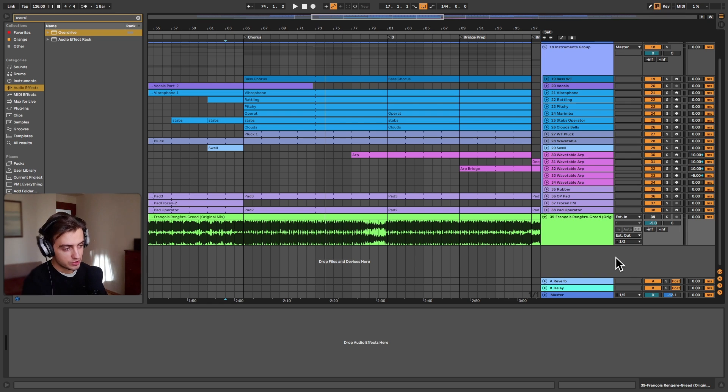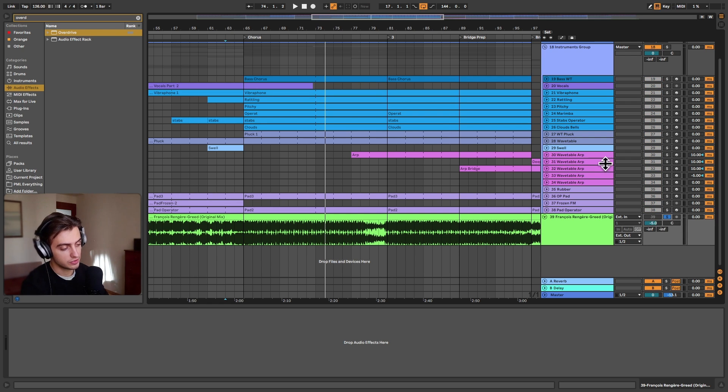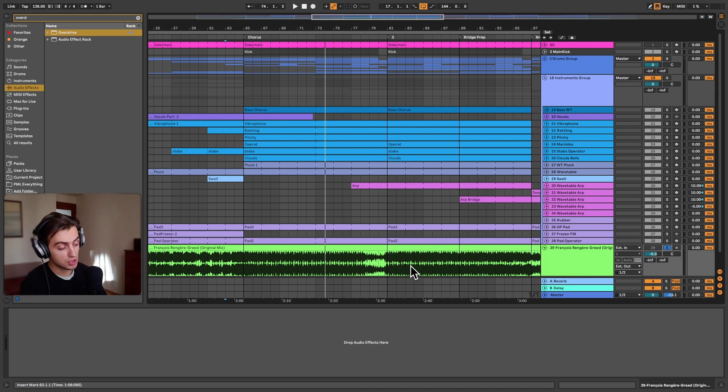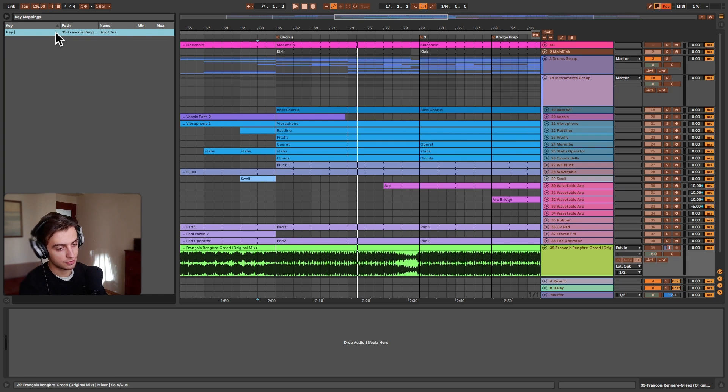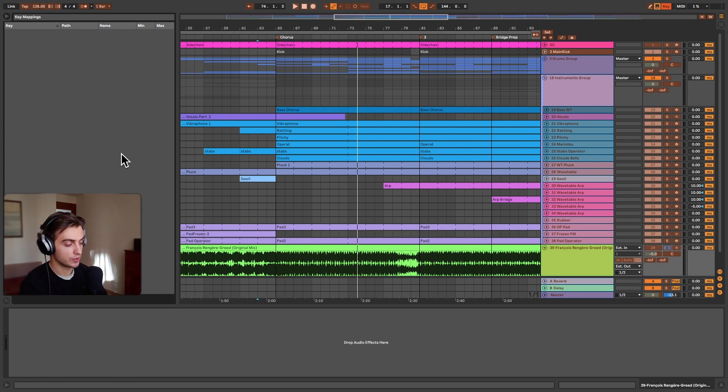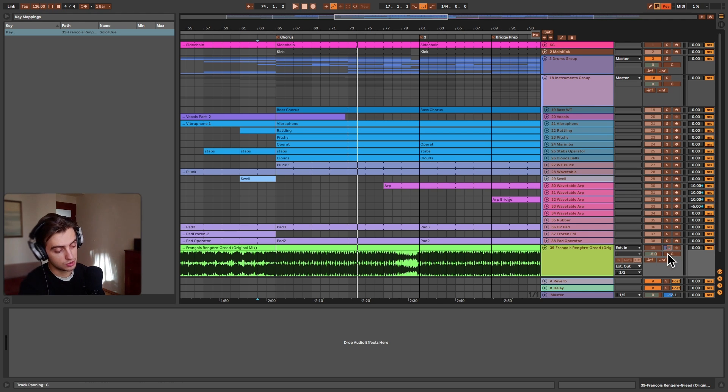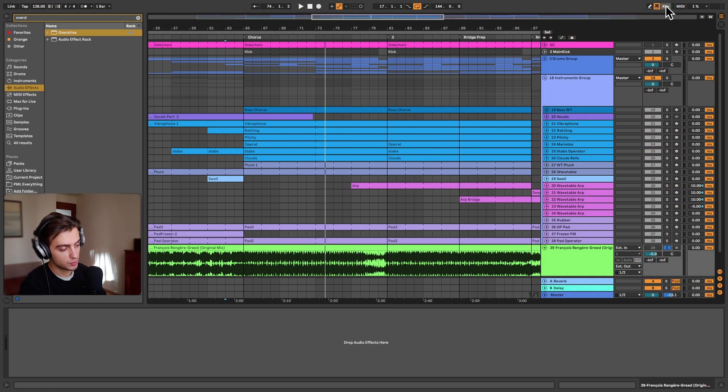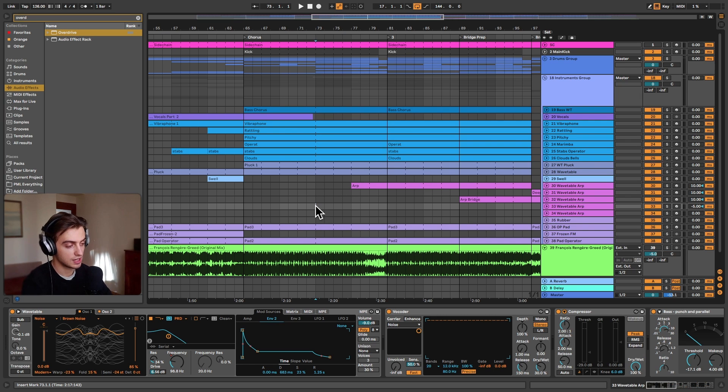Now next thing we want to do is actually assign a keystroke to soloing this track. When we solo we obviously disable the playback of the track. We're only playing the reference. All we need to do is just go to key and we can assign a keystroke. For example I have something assigned over here. We can for example assign the dot button to the solo. All we need to do is just press the solo button, press the dot and it's going to assign it automatically. Now we can go out of this mode. Basically our dot now toggles between our reference and our track that we're producing.